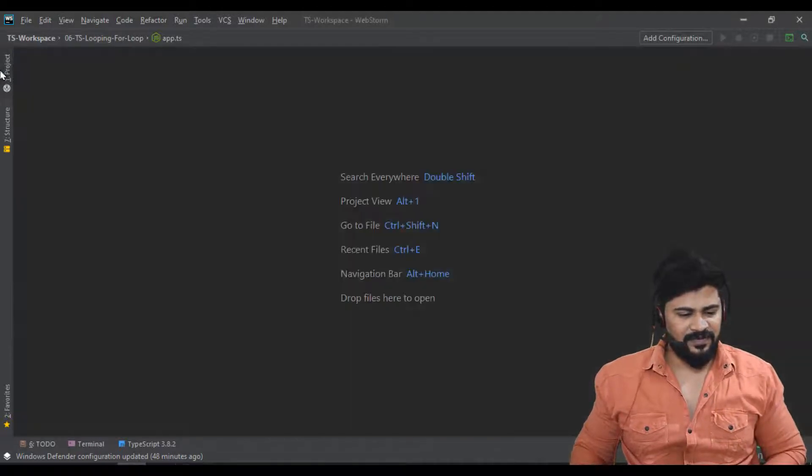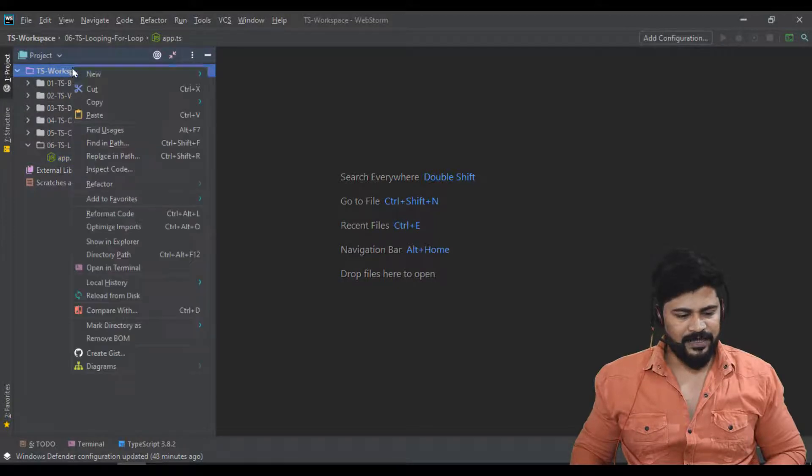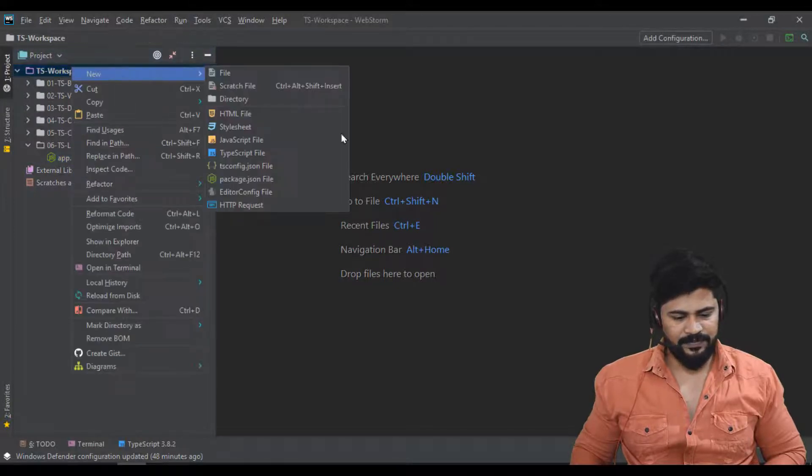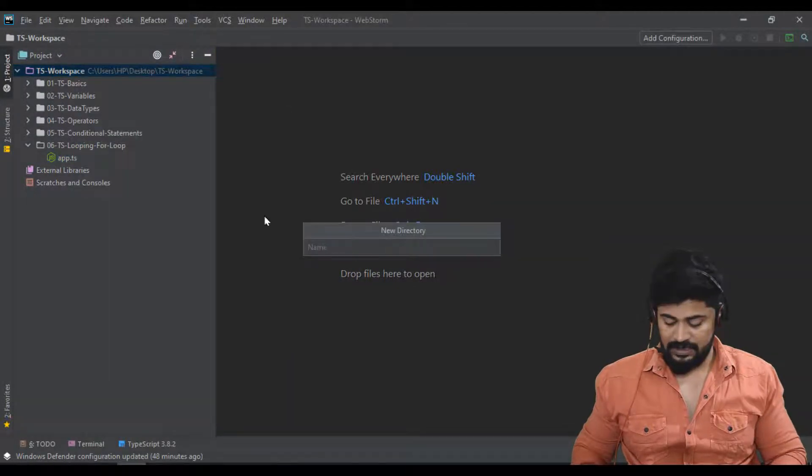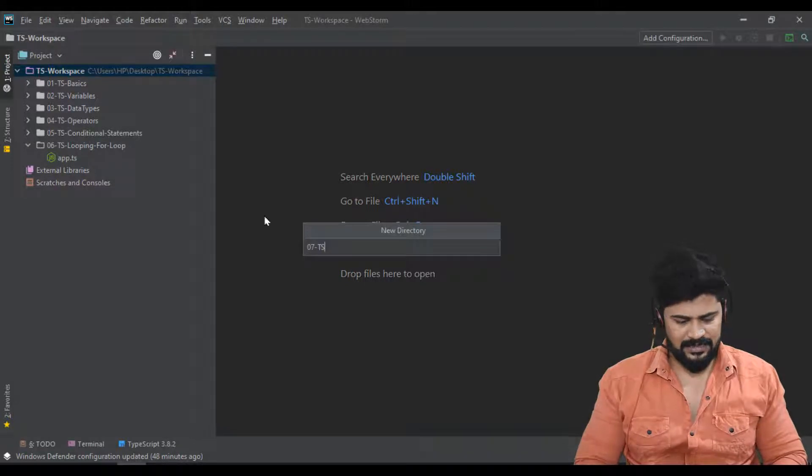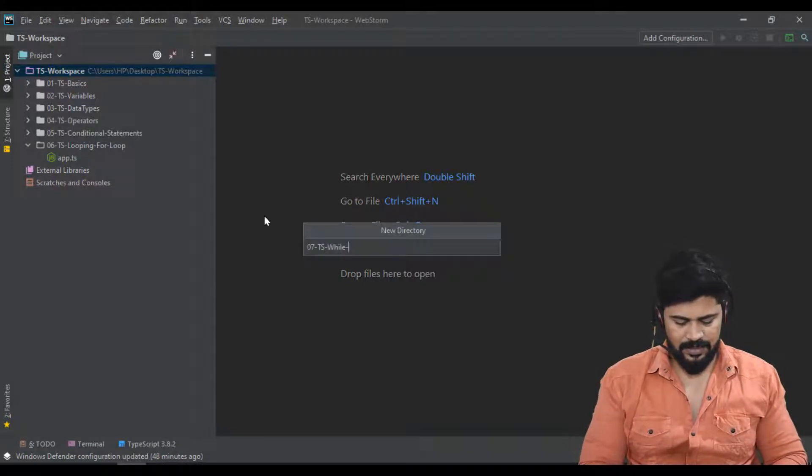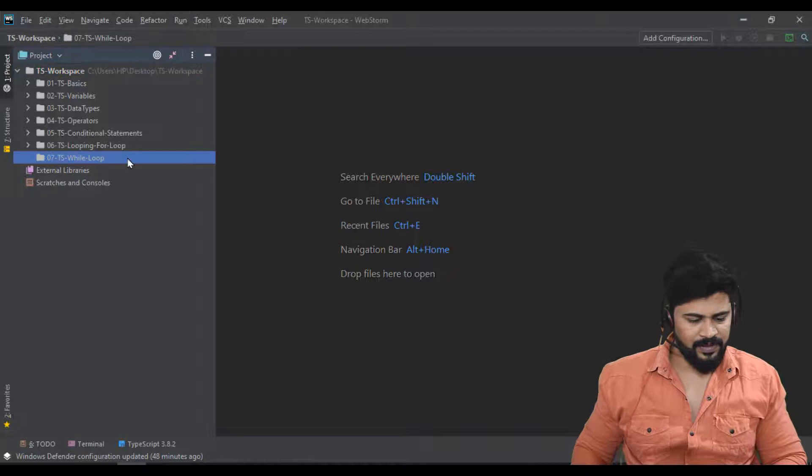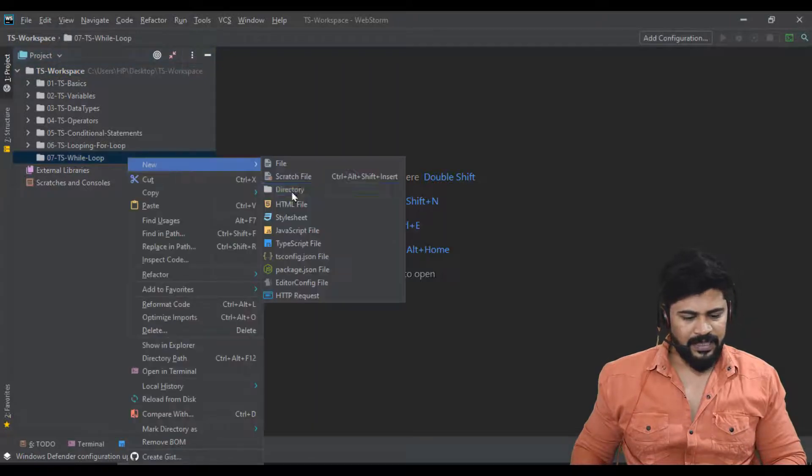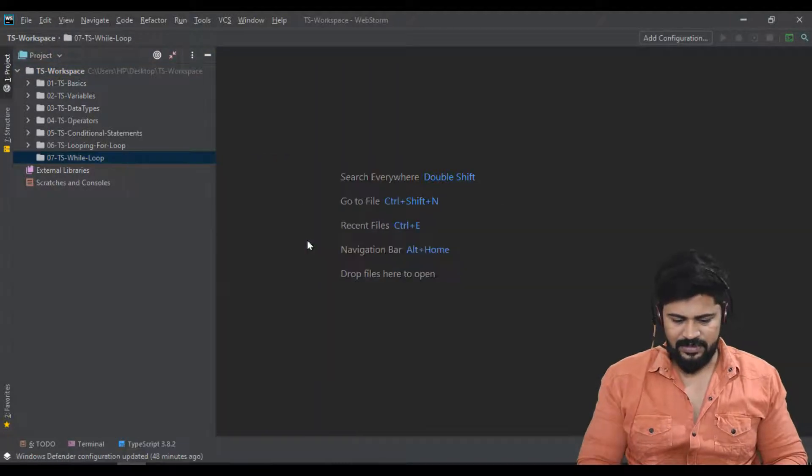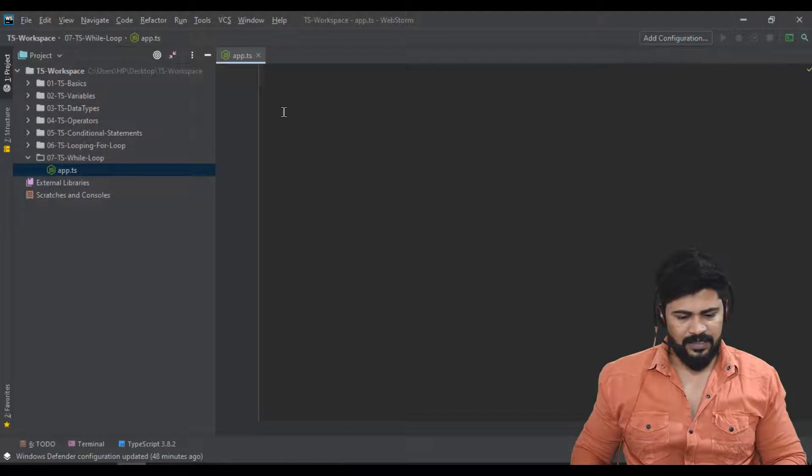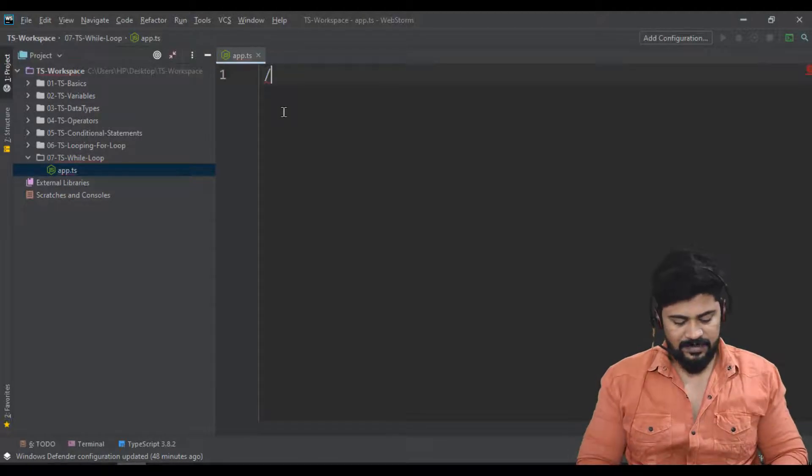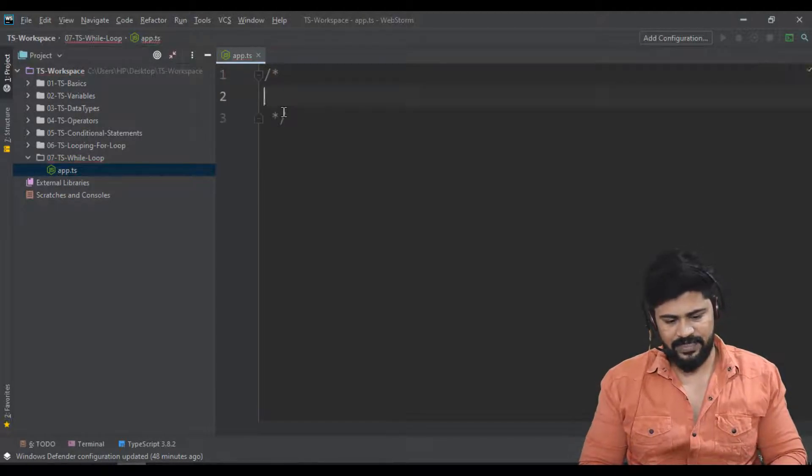First of all, I create a separate folder: 07-ts-while loop. I create a new fresh app.ts file. We have to understand the syntax of it.